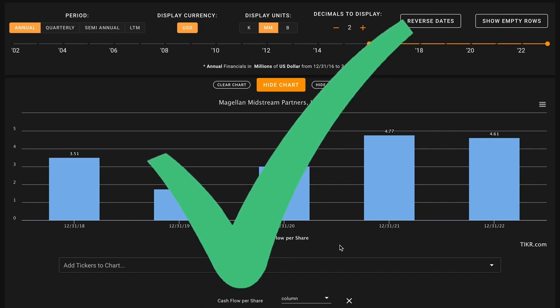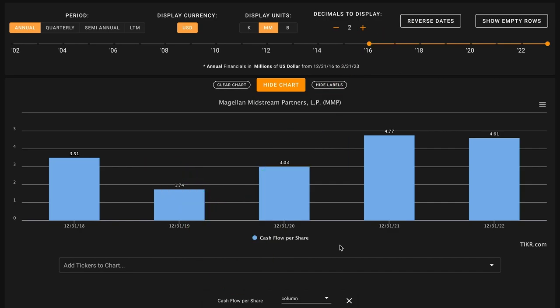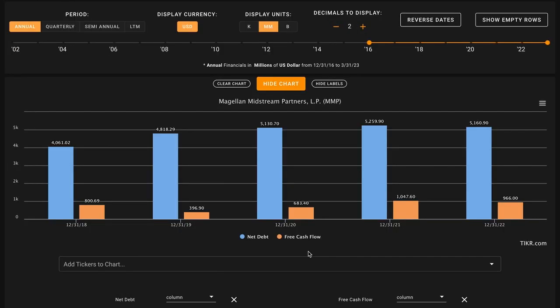Recapping where we stand currently, through our first four metrics, we have three checks and only one very close X for Magellan Midstream. Midstream businesses tend to use a lot of debt, but during economic downturns, it's overly levered businesses that are at the greatest risk of poor outcomes. We want Magellan Midstream's net debt, which is their total debt minus their cash and their short-term investments, to be below the amount of free cash flow the business has produced in their last five years.